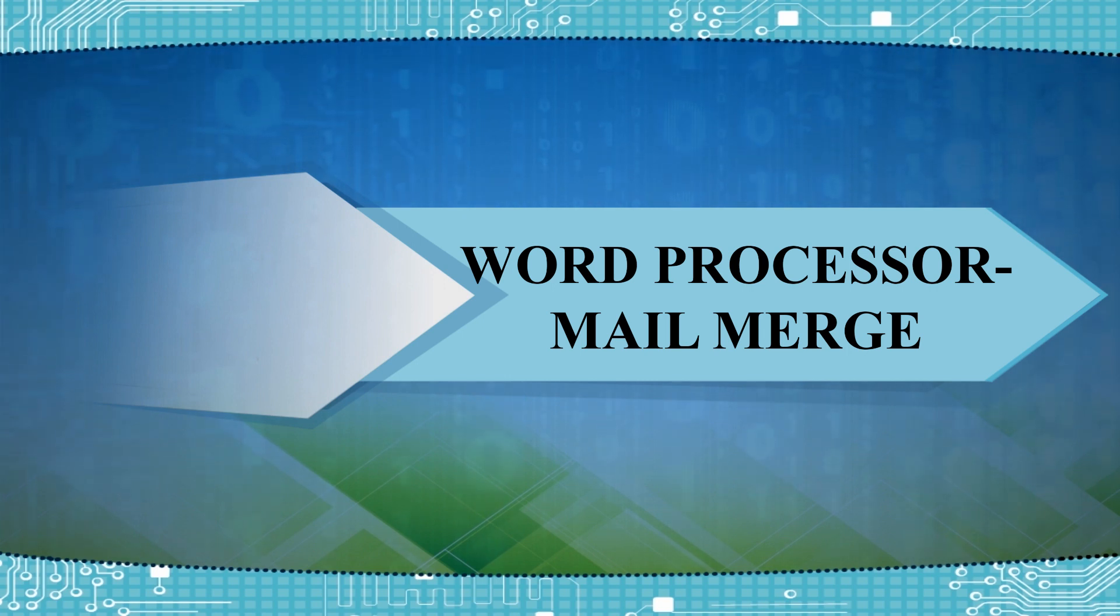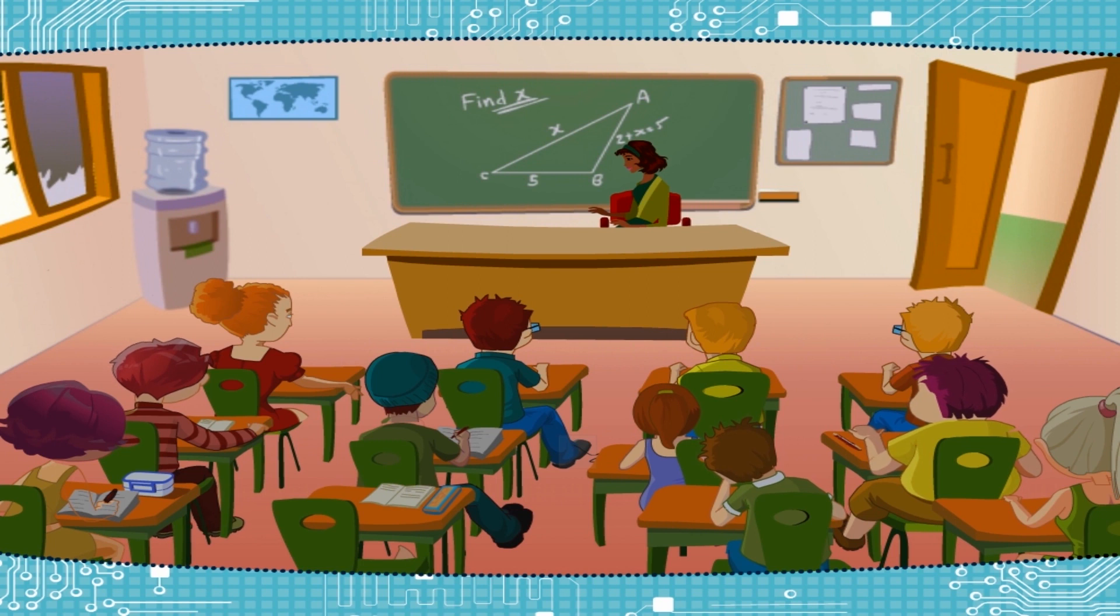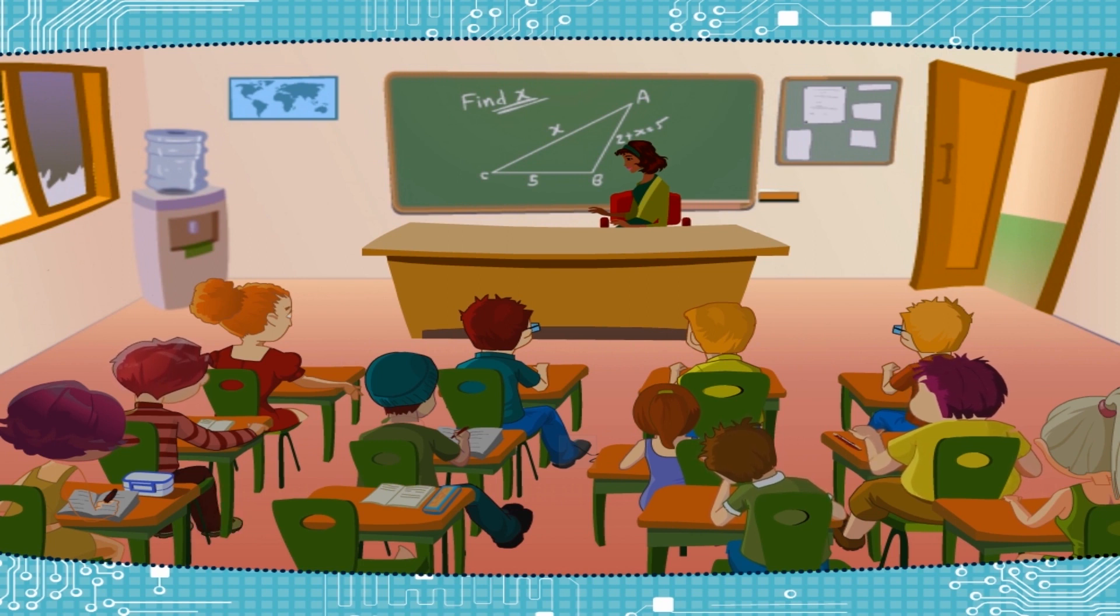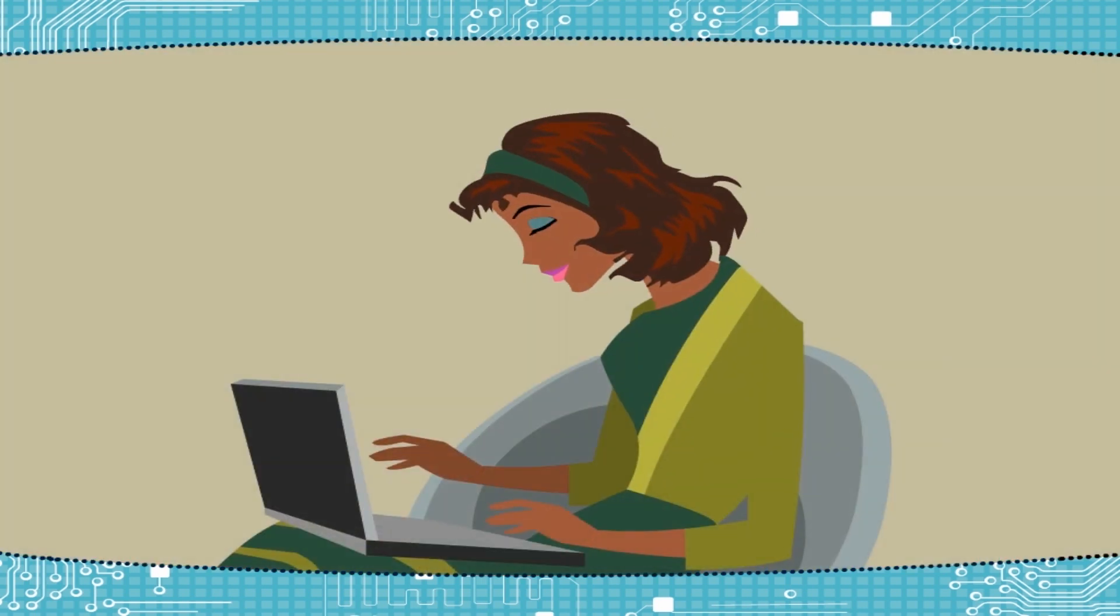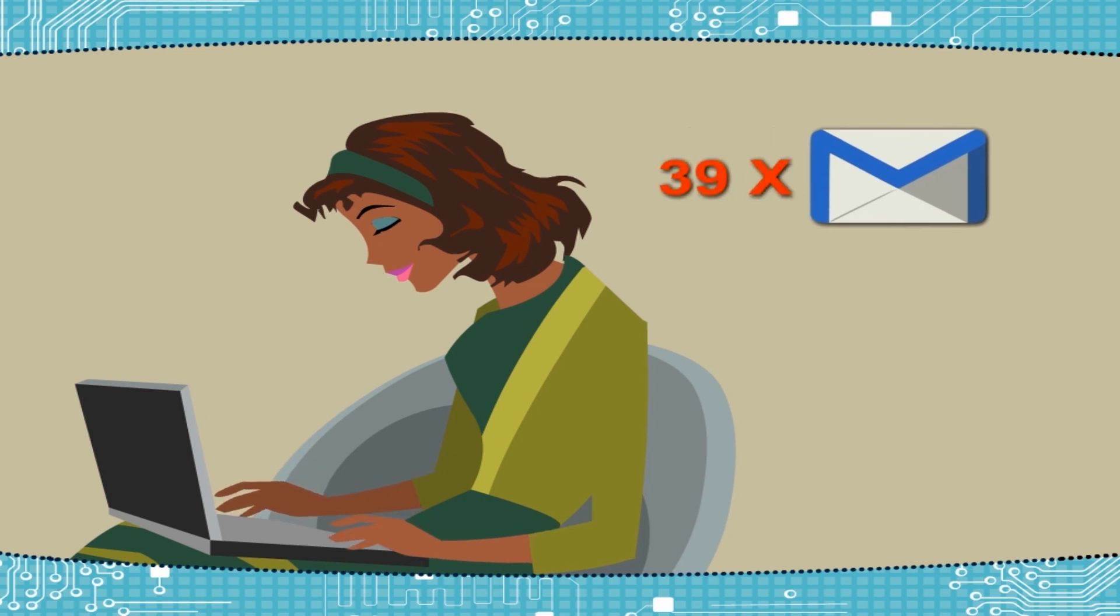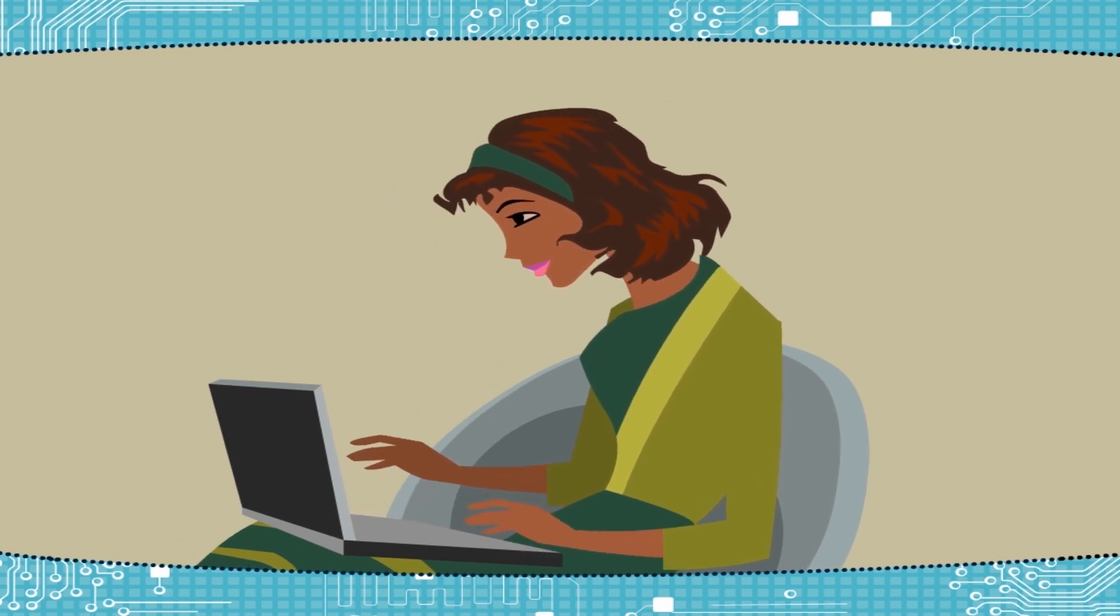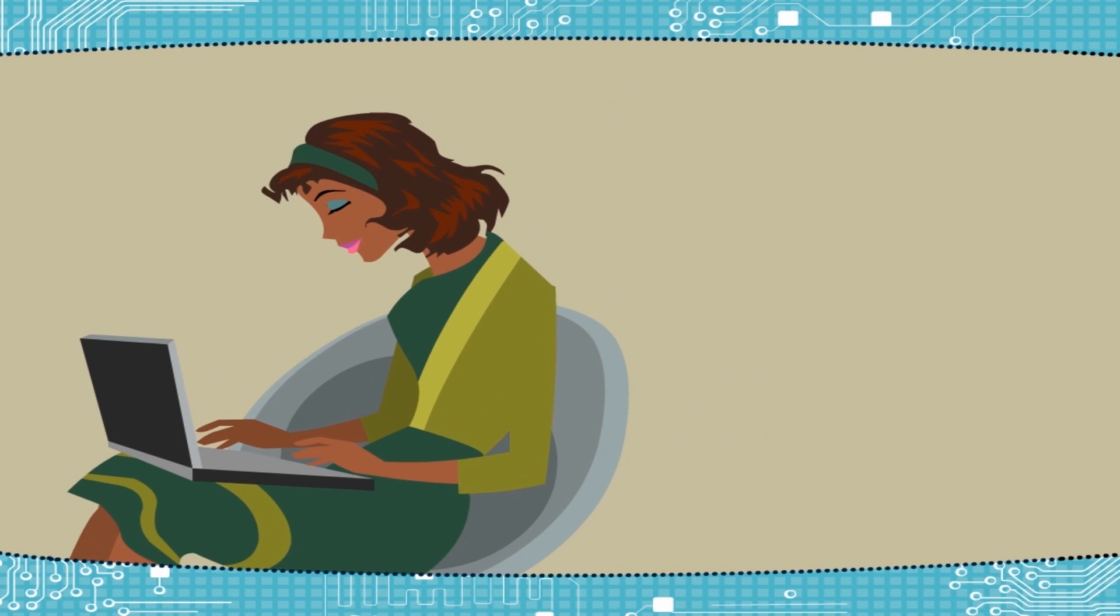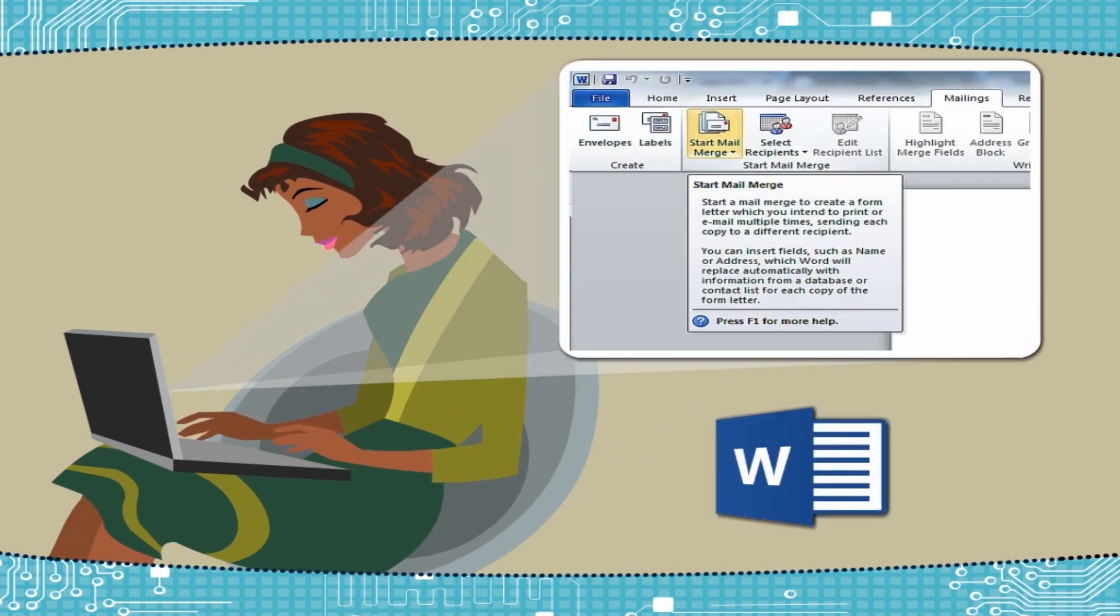Suppose there are 39 students in a class and the teacher wants to invite their parents for a function. Will the teacher have to type 39 different letters? Surely not. She will be using the Mail Merge feature of MS Word.